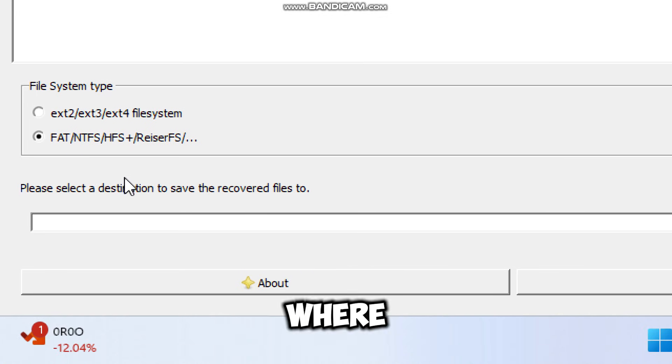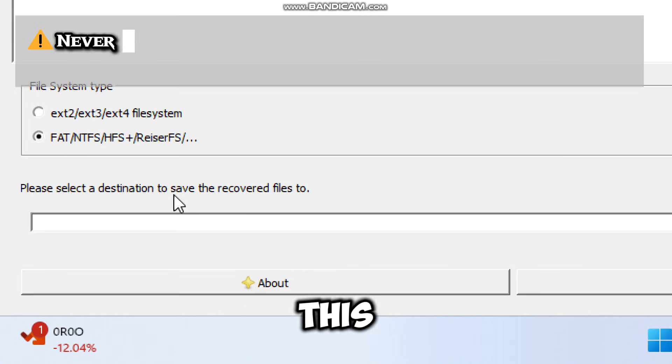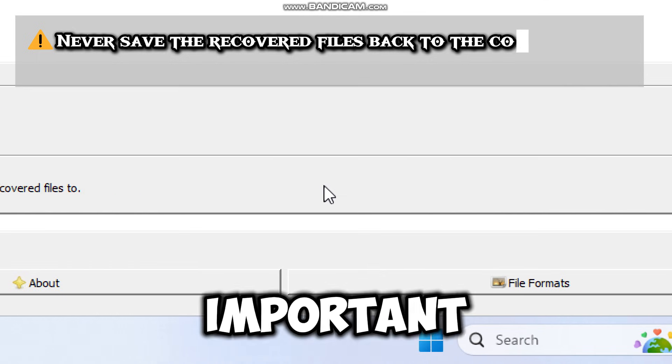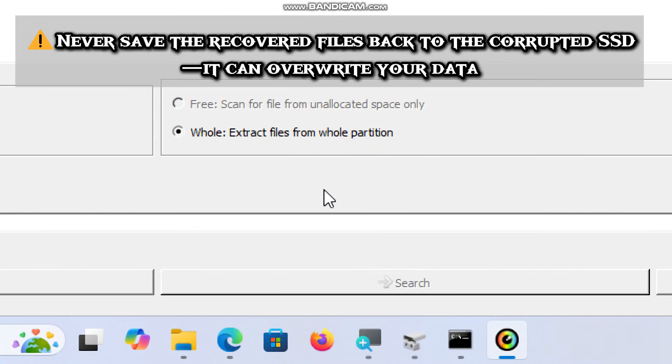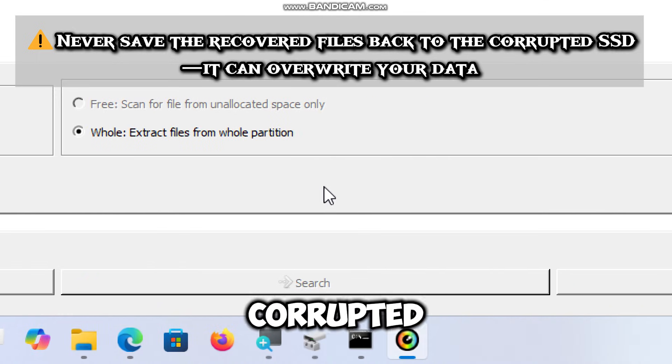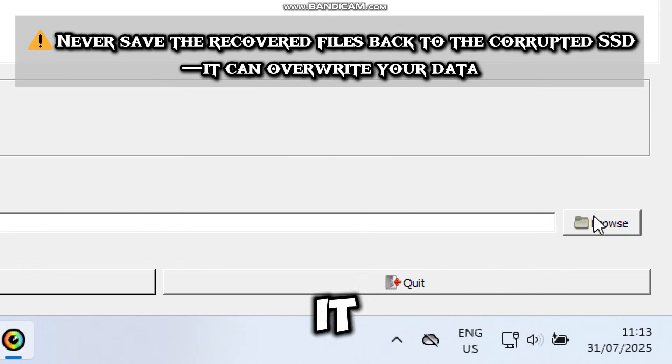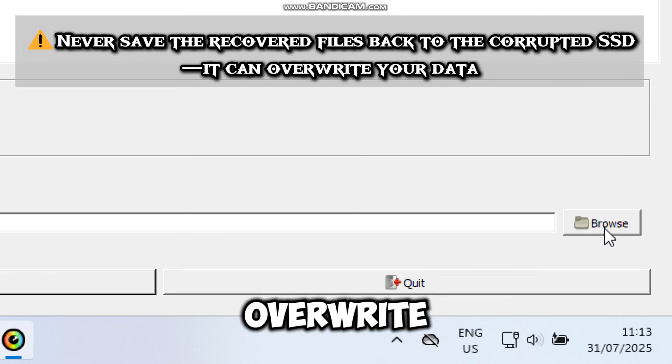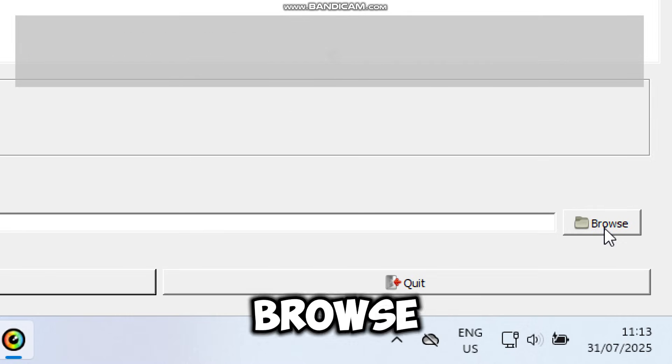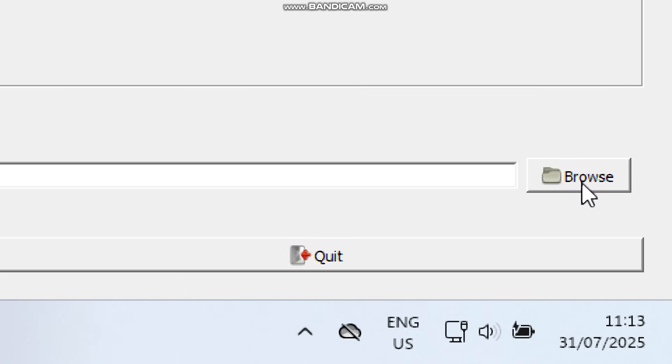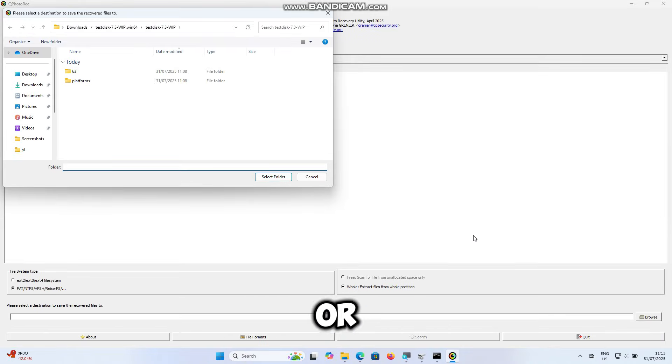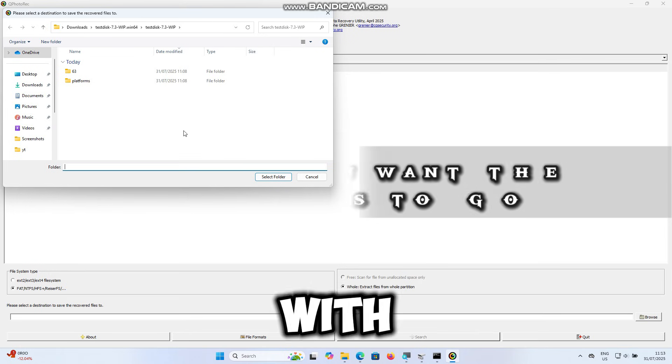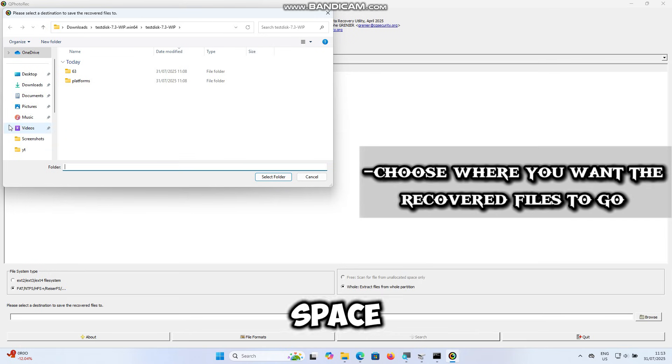Now it's time to choose where you want the recovered files to go. This part is very important. Never save the recovered files back to the corrupted SSD. It can overwrite your data. Click the Browse button and choose a healthy drive or USB with enough free space.